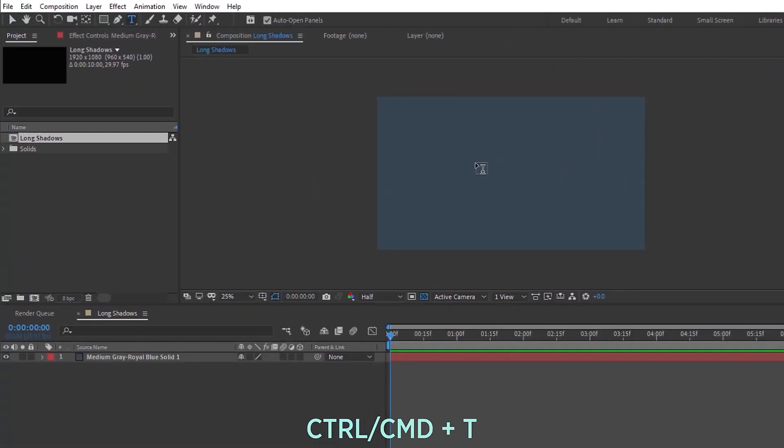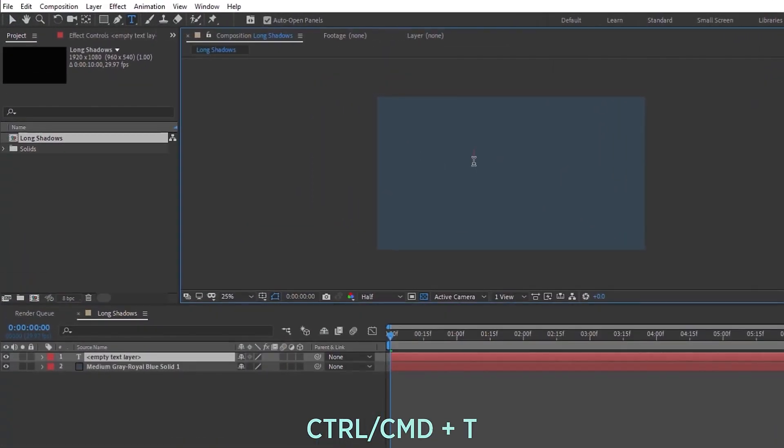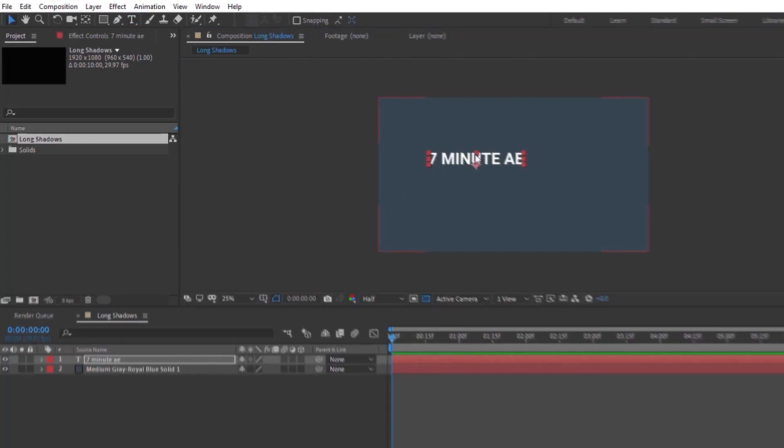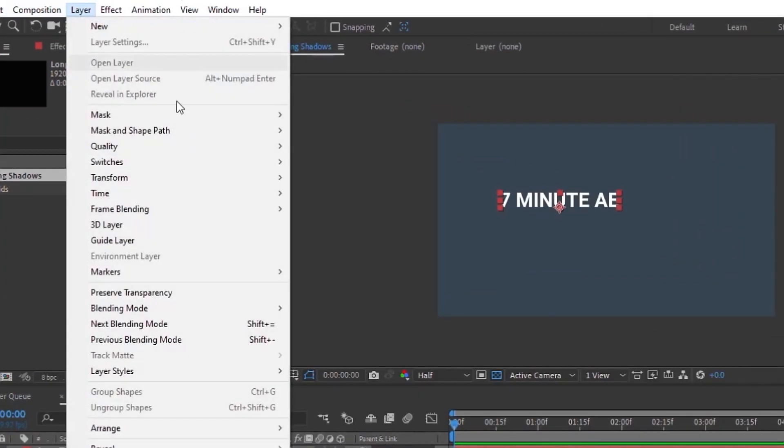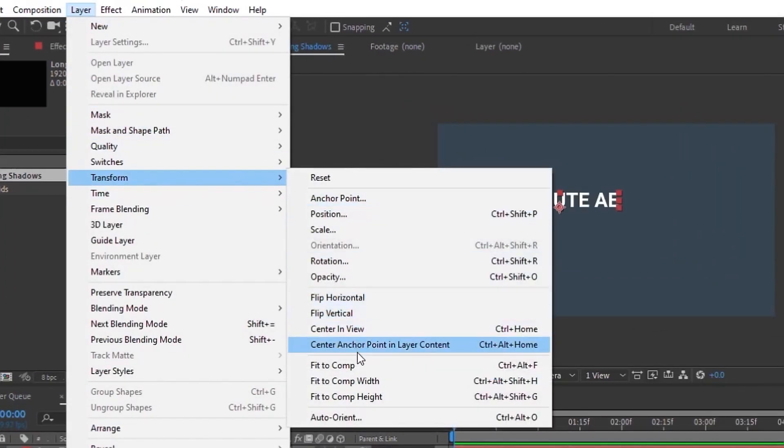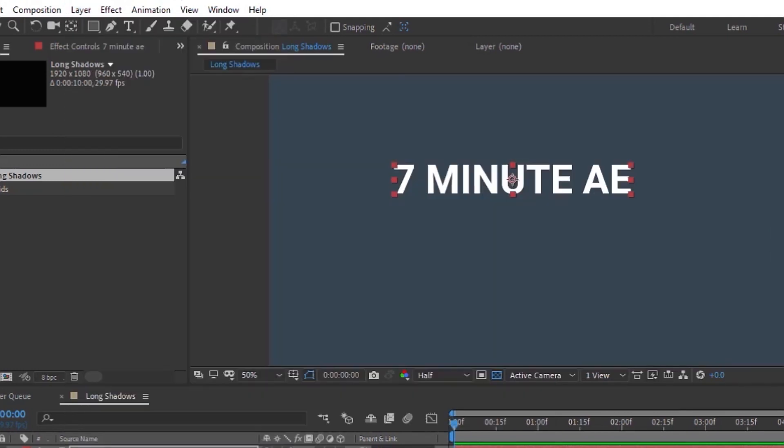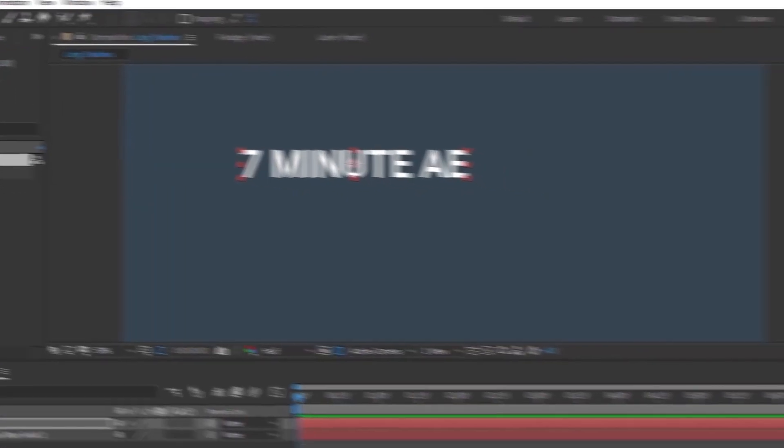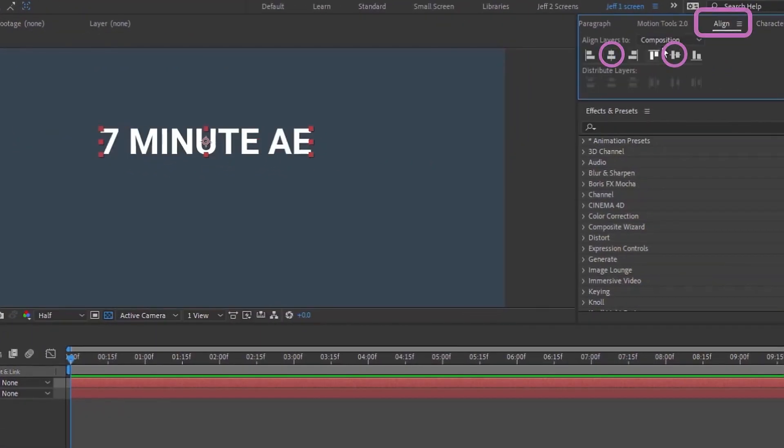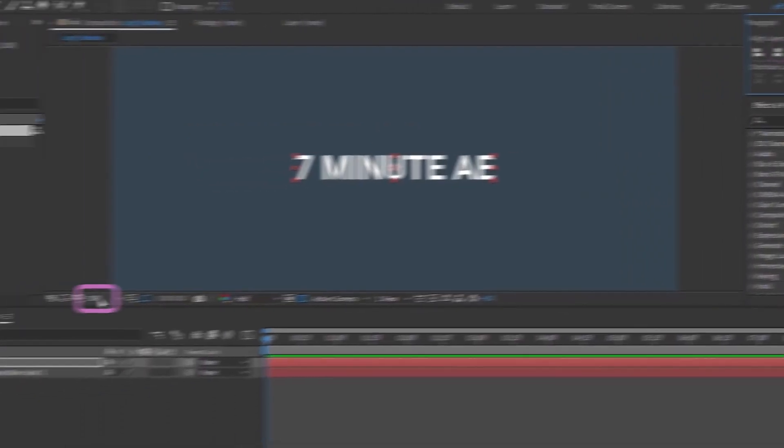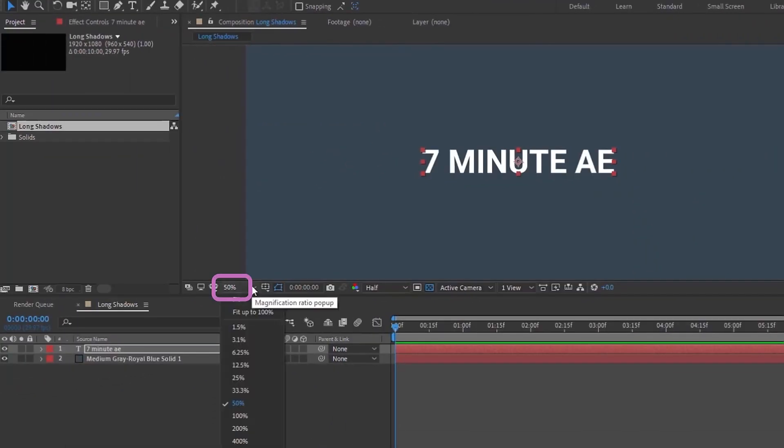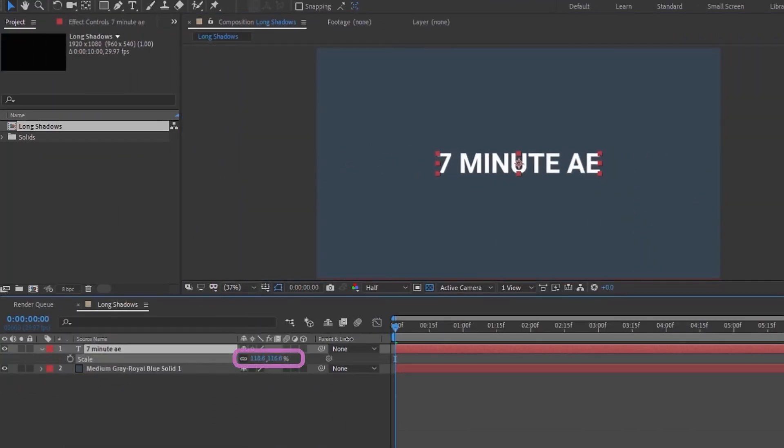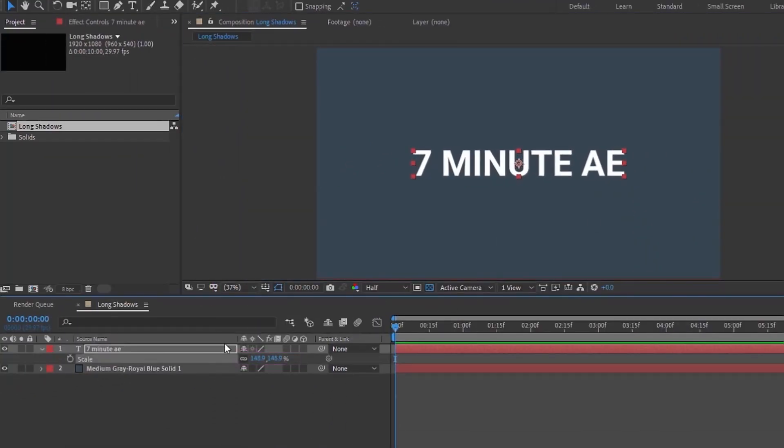Control T to bring up your text tool. 7 Minute AE is what I'm going to use. In order to center this layer, transform, center anchor point in layer content, and you can see you also have a shortcut here, Control Alt Home, and that centers our anchor point in the middle of our text layer. Then open up our Align panel and let's just move this to the center of the composition. Let's go to magnification and hit fit. I'm going to increase this a little bit.